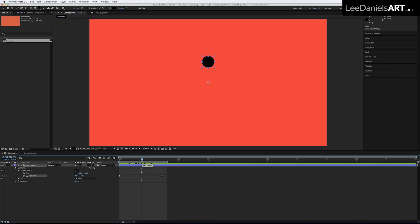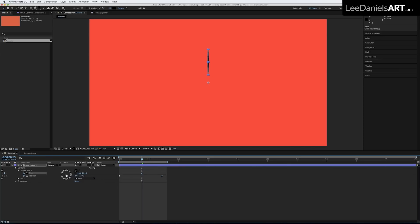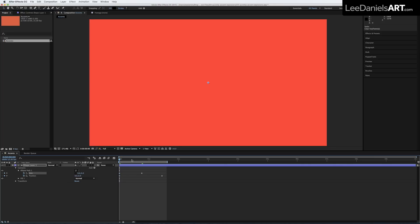In the middle of the animation, set a keyframe for the size and alter the height and the width. Now at the beginning of the animation, set the height and width to zero and do the same for the end.